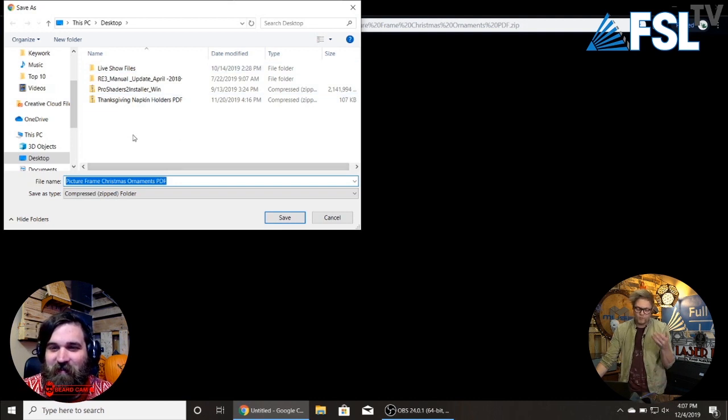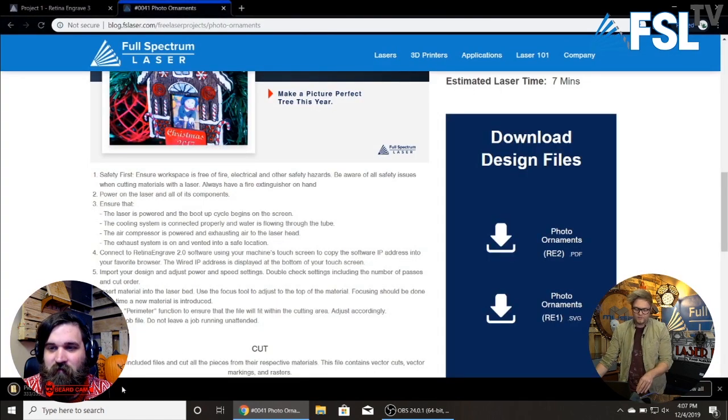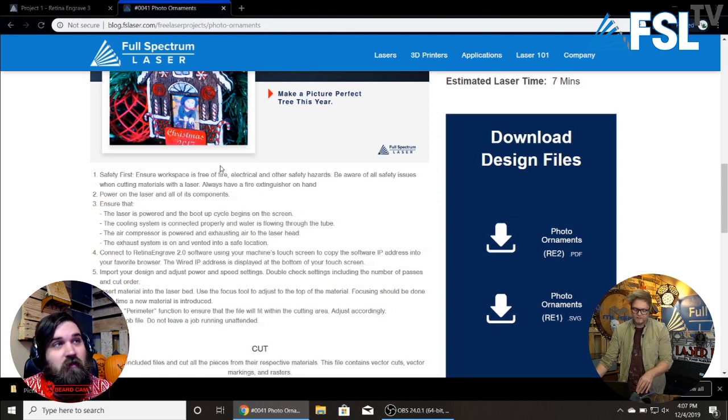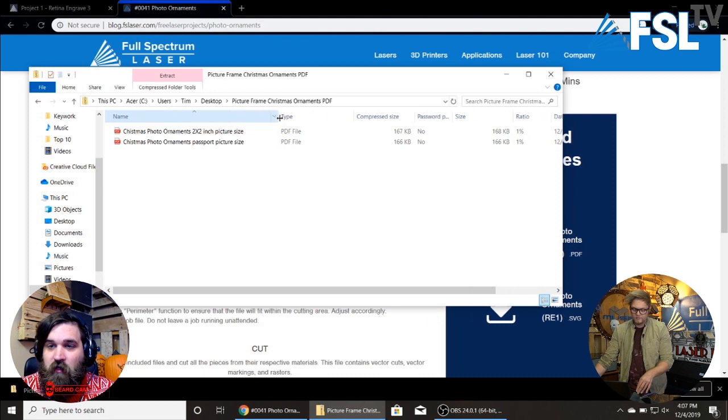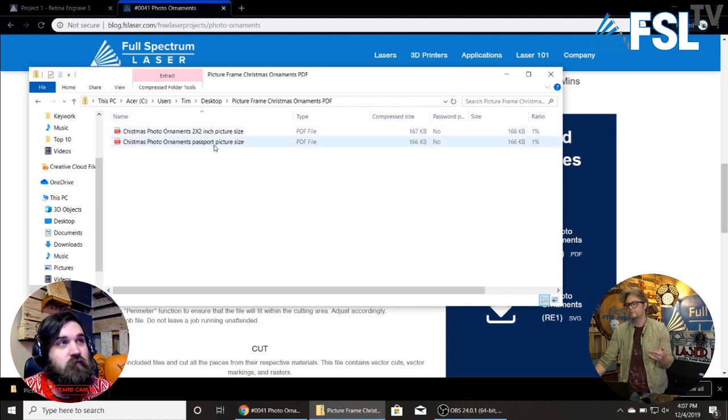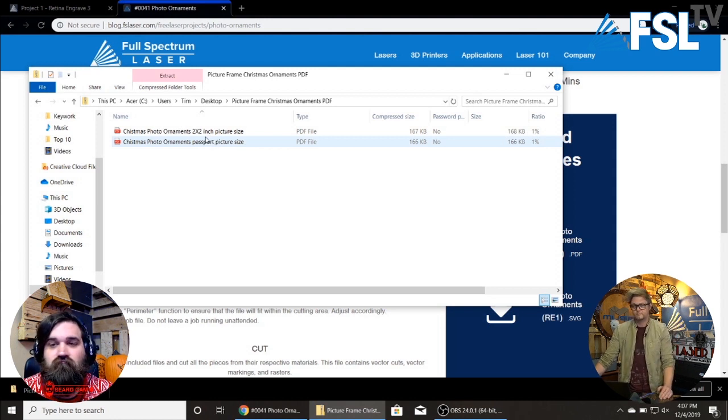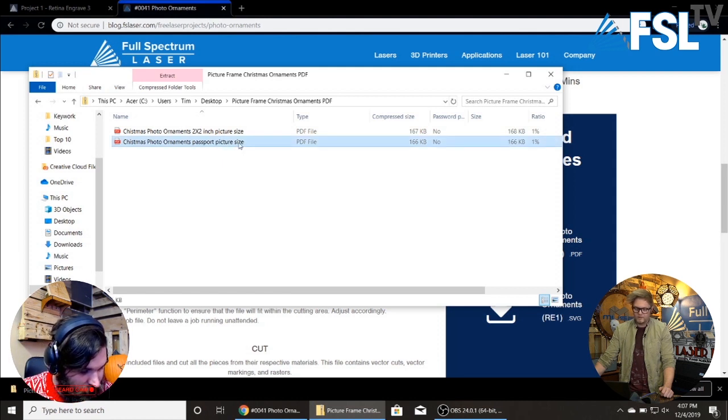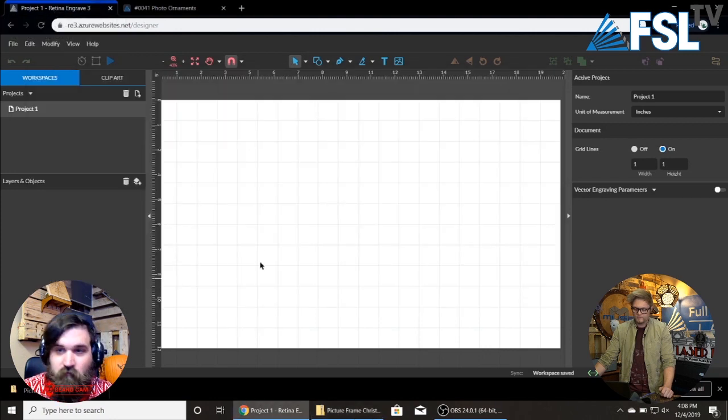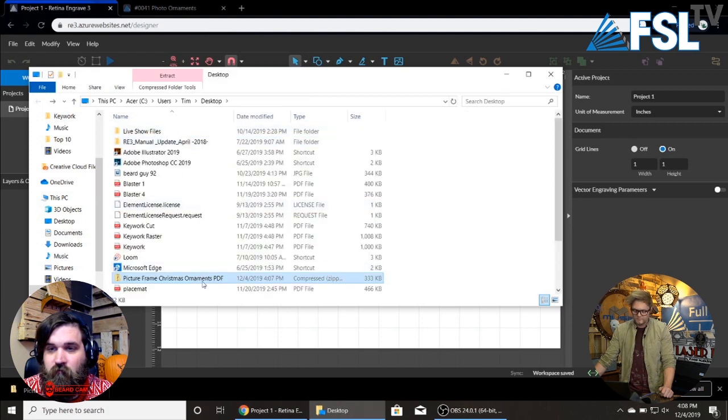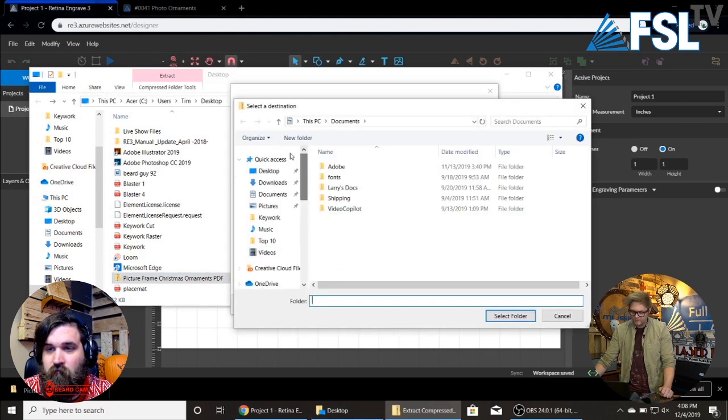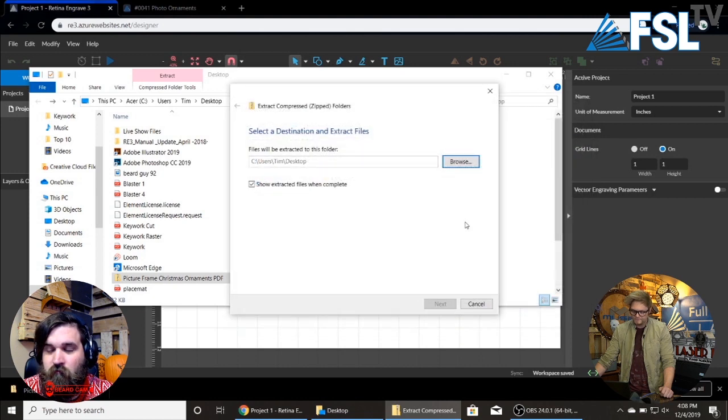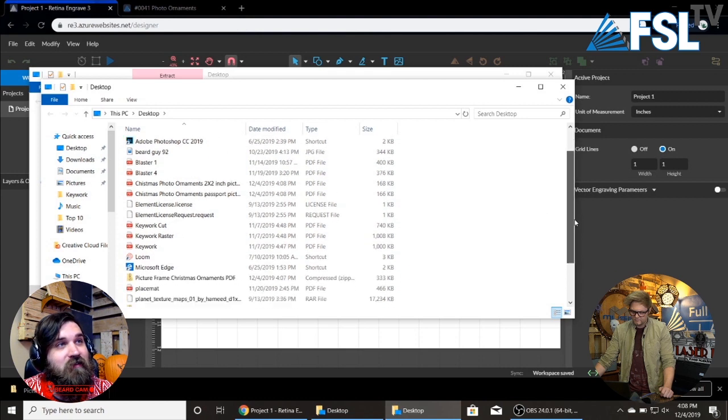Alright, so I'm just going to download these. Picture frame ornament PDF. I just like to do it to the desktop. Let's show in folder. I'm not clicking that well today. You're really not. You're struggling. Goodness. The struggle is real. So we have two different sizes. Two by two or a passport picture size. I totally forgot I did two different sizes. That's pretty cool. Or you could just scale it up. Really.